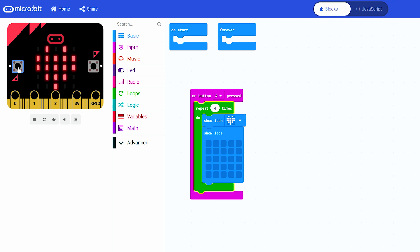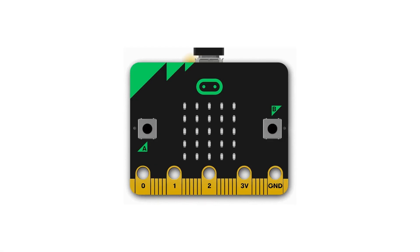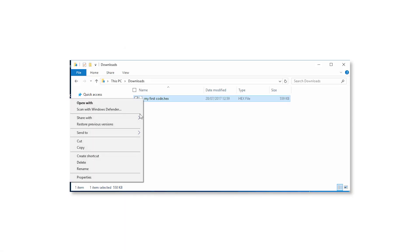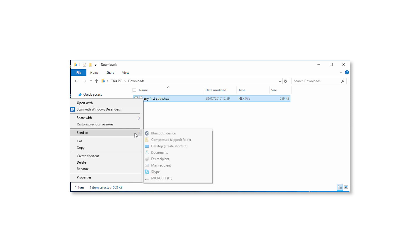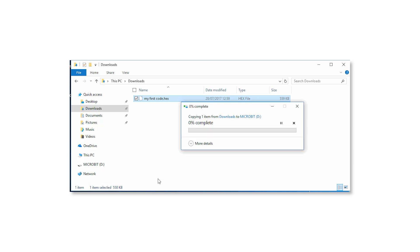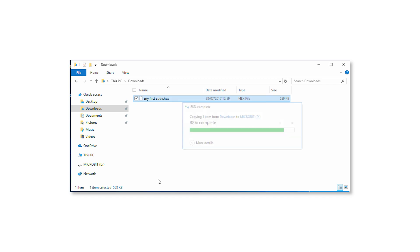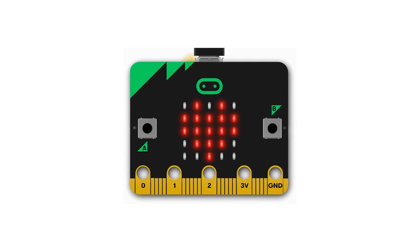Now for the moment of truth, let's run this on the microbit. Plug in your microbit to your computer. Click the download button. Select save as, and in your file explorer find the microbit drive. Click save. When you press button A on your microbit you get your beautiful flashing heart.